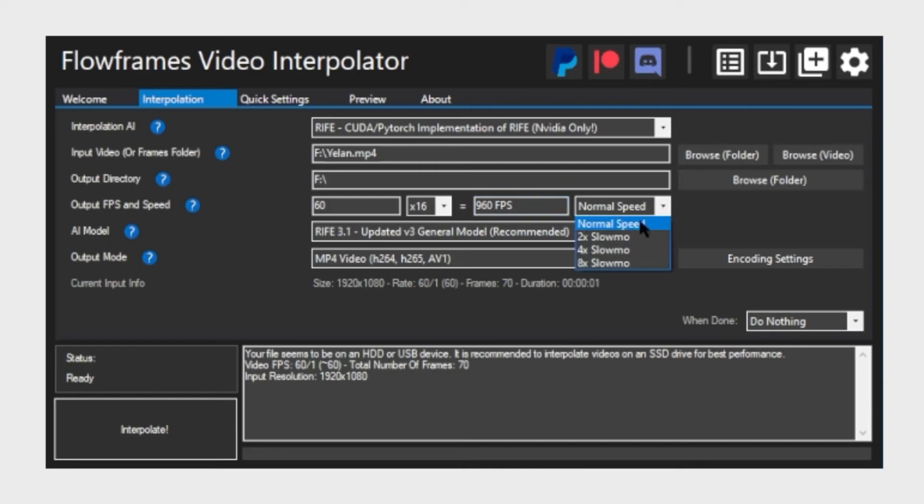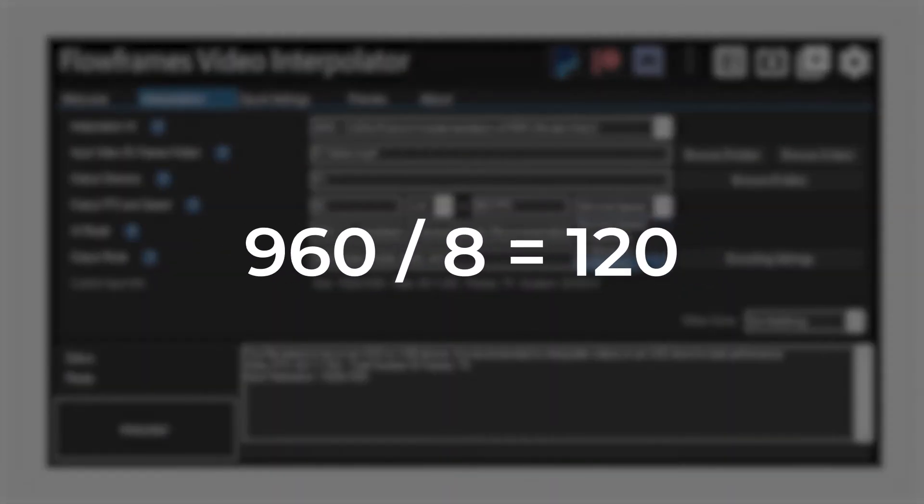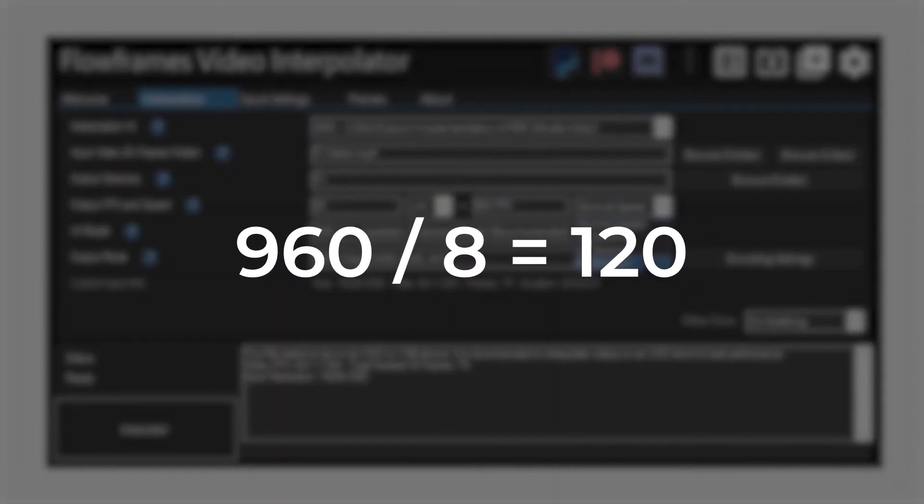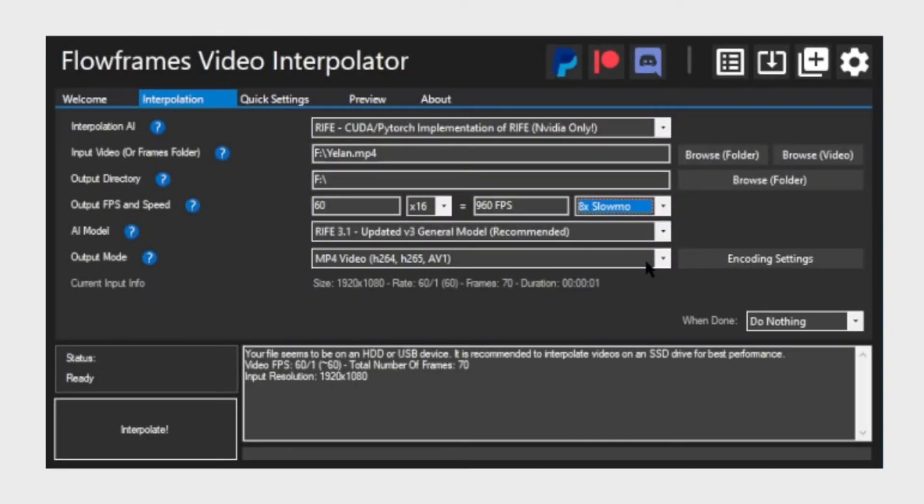Finally in the last field you can choose how your result should be played back. By default the normal speed is selected but you can choose 2 times, 4 times or 8 times. If you select 8 times, then you will divide it by 8 and the result will have a frame rate of 120. Or you can also import the resulting footage into After Effects and slow it down even more.